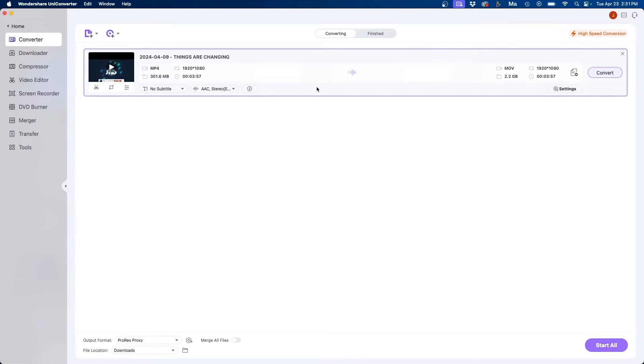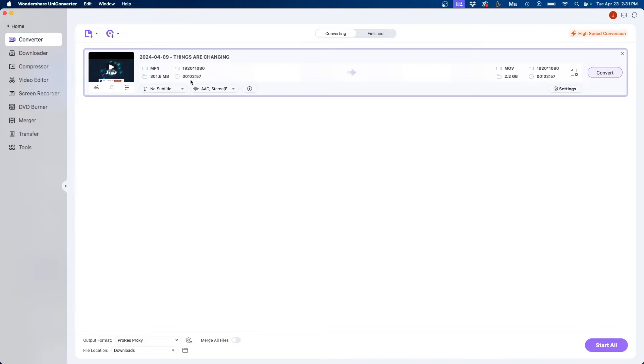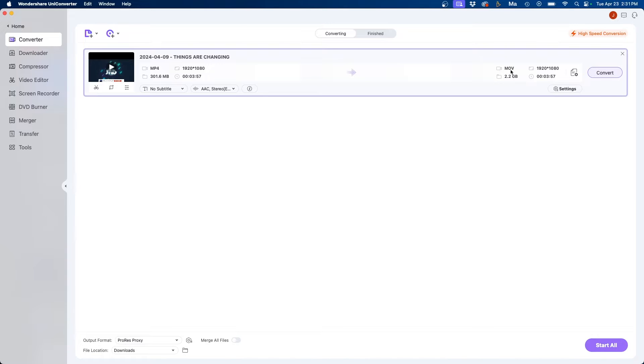This will load it up here and as you can see on the left side it lists the current settings. So MP4, the resolution, the file size, and the duration, and then the arrow in the middle. And then on the right side you can see what it's converting it to. So in this example MOV it'll be 2.2 gigabytes so it's getting larger. Same resolution and the same duration.